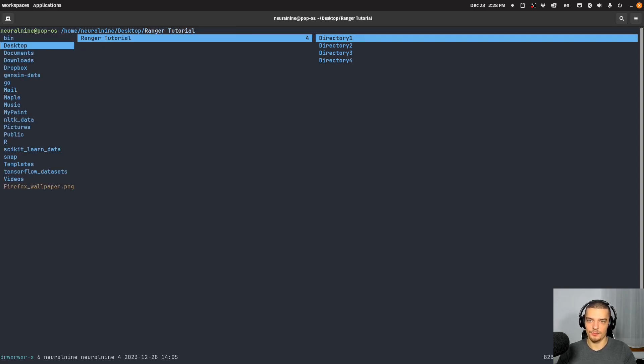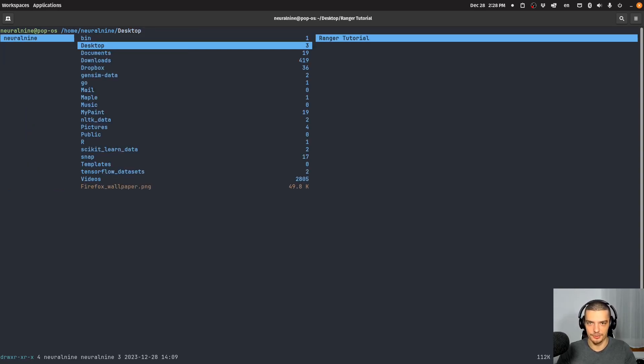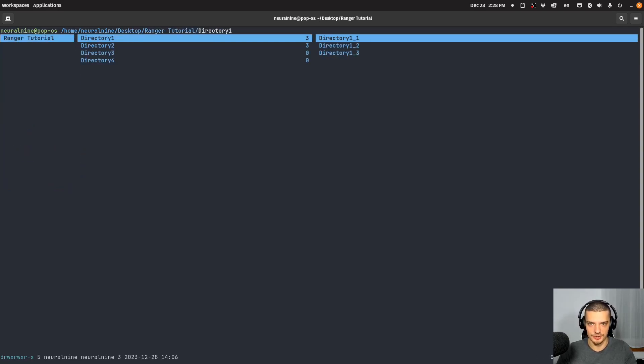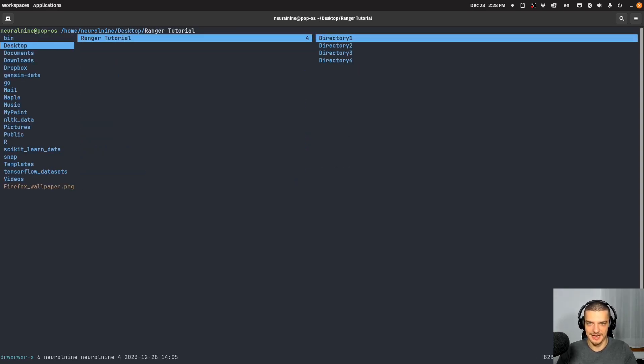Now, one very simple way to do that is to just use the arrow keys. Now this is, of course, not the Vim-like way to do it. But you can just use the arrow keys right to go into something left to go back, up and down to just go up and down.